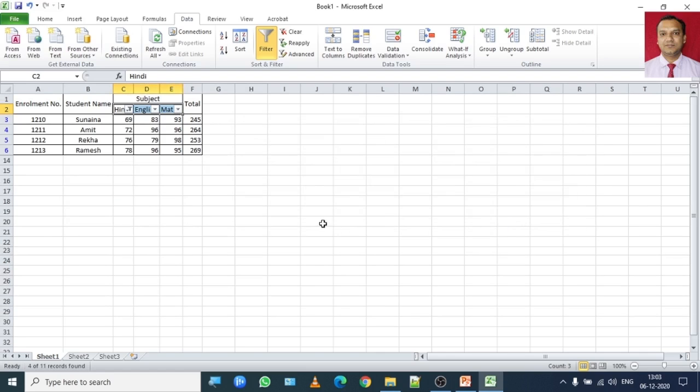So as you can see these are the names of the students who have scored less than 80 marks. So this is how you can enable the number filter through custom auto filter.